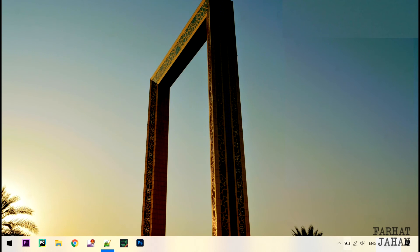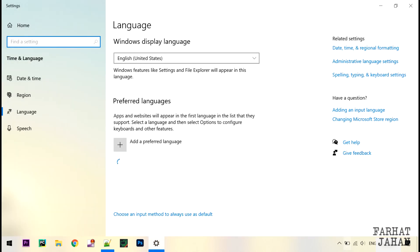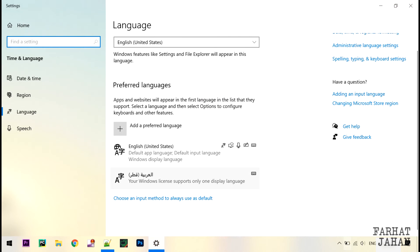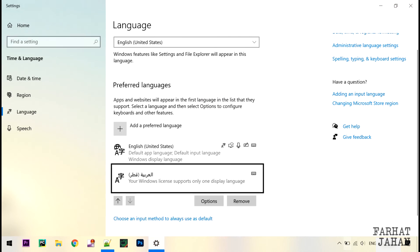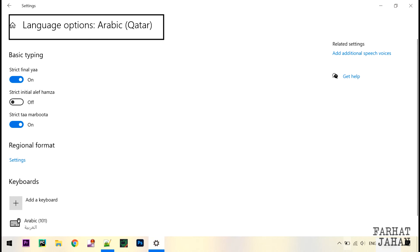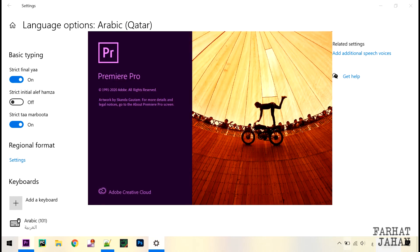Before opening the software again, make sure you have enabled Arabic language on the system or PC. As I'm using Windows, I'll add another language in Language and Keyboard option. I have already added this Arabic Qatar language. After adding the language in my system, I can switch the language from here. Let's open Premiere Pro now.